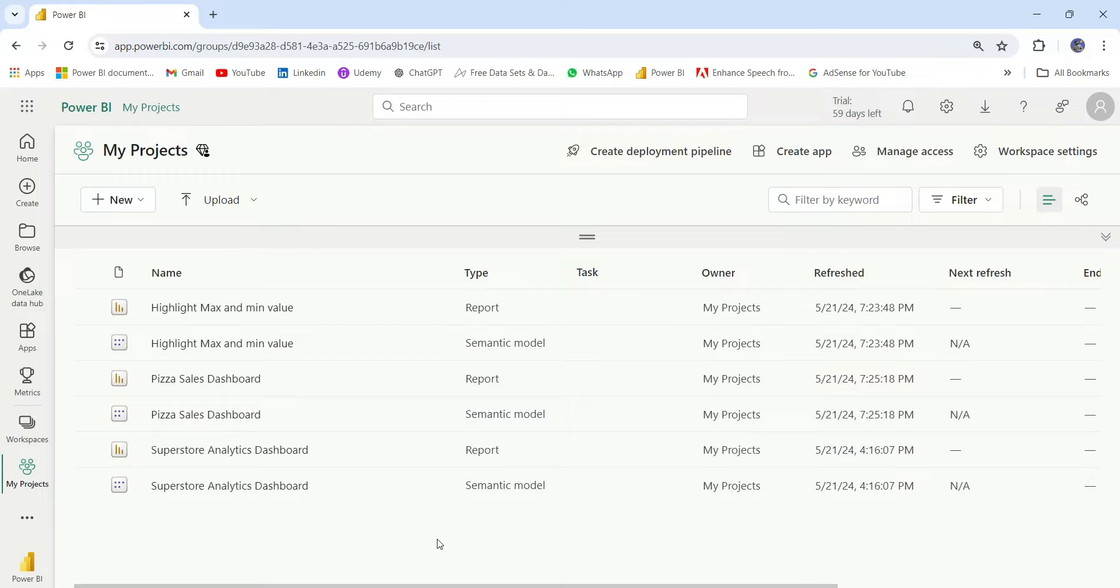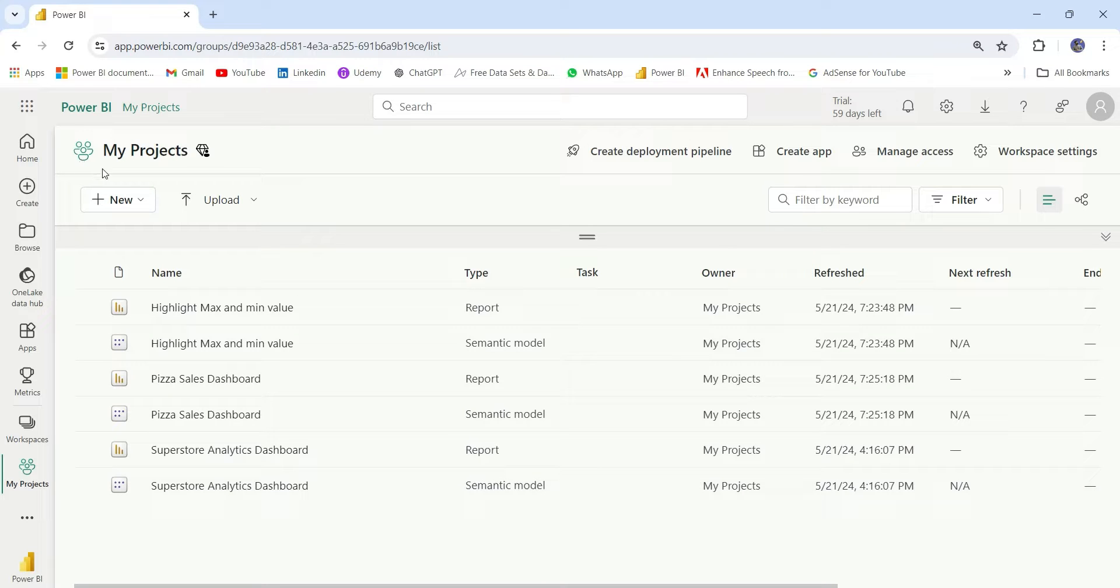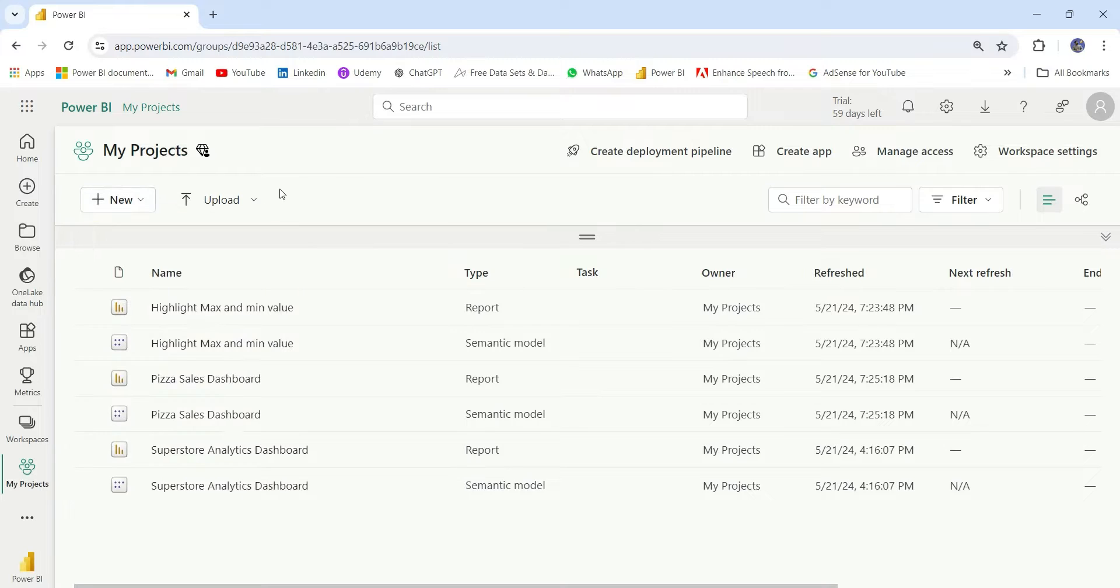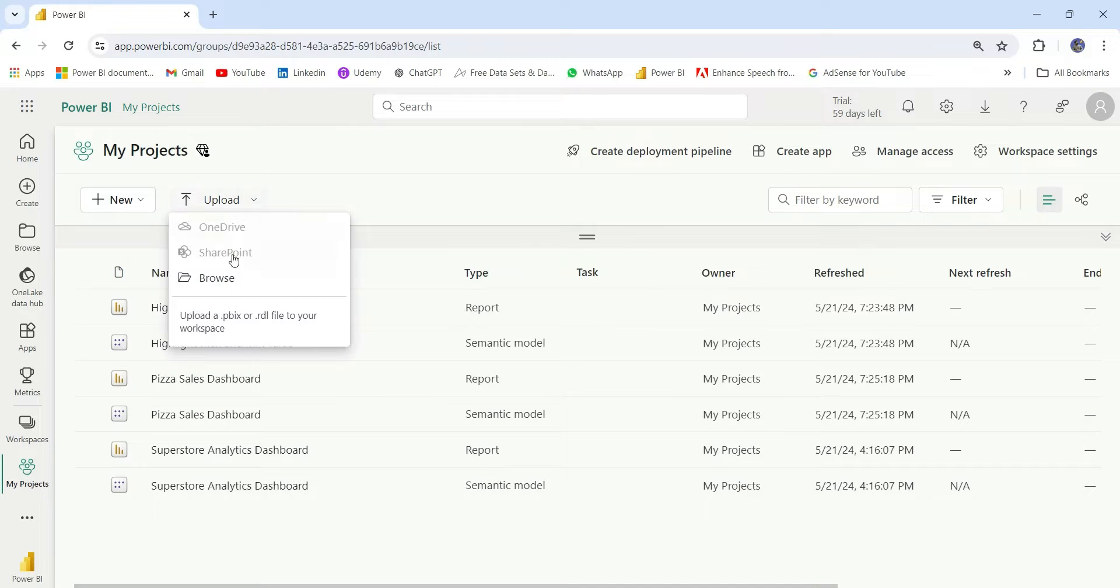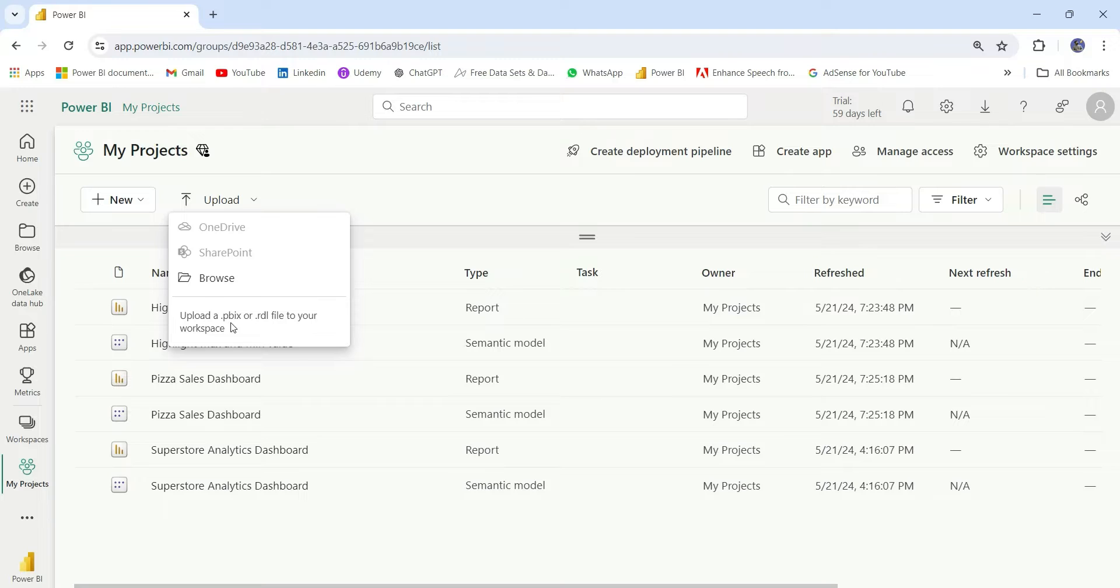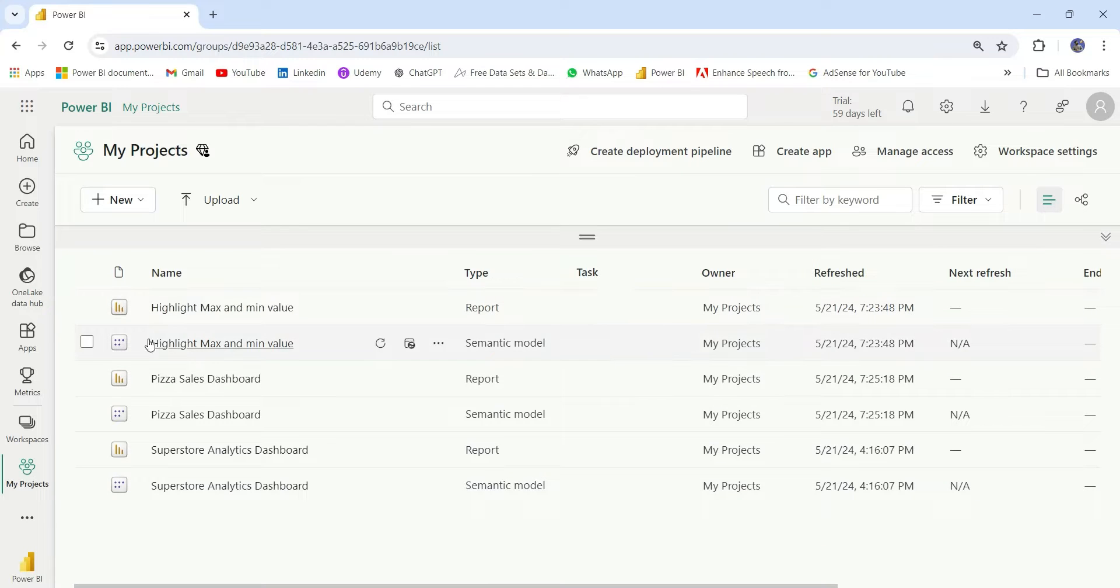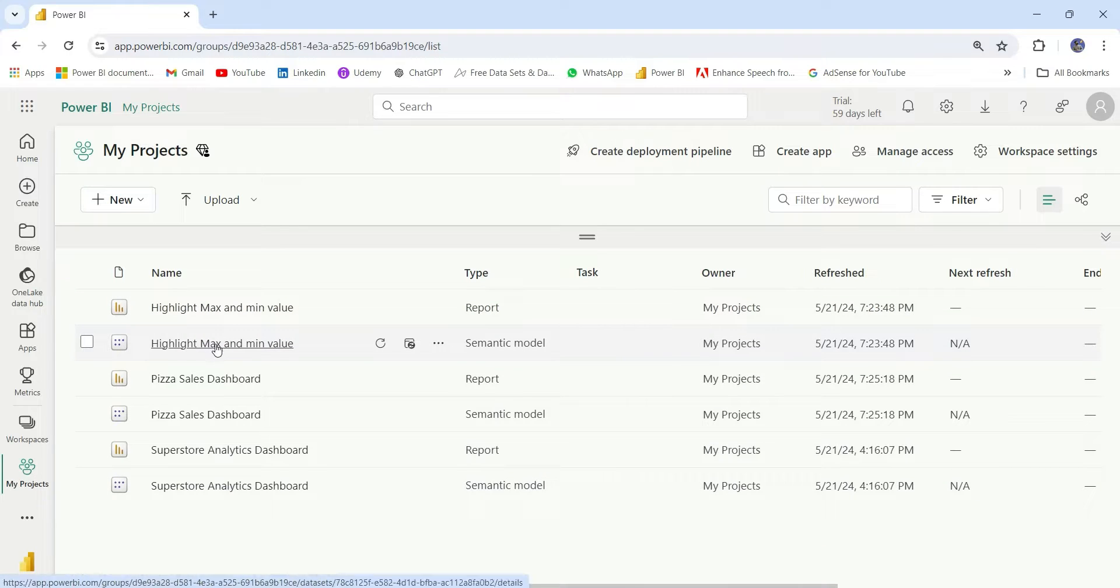Let me give you an overview on the Power BI workspace as well. In the Power BI workspace, you can see this is the name of the workspace. Here, we have some new options. You can create a list of things from here. From this Upload section, we can upload the PBIX or RDL files to this workspace. PBIX is Power BI file and RDL is a Paginated Report file.